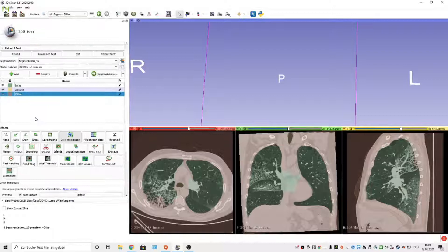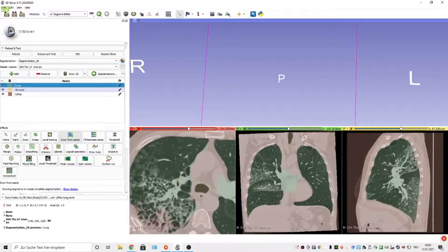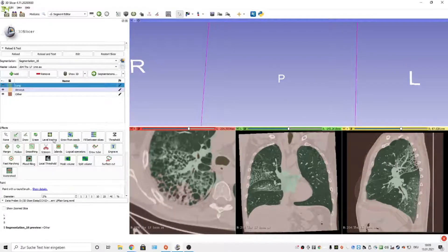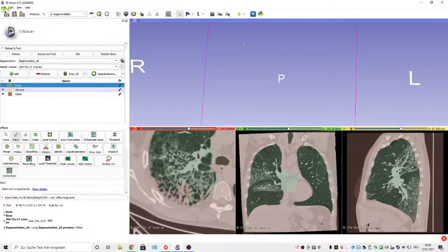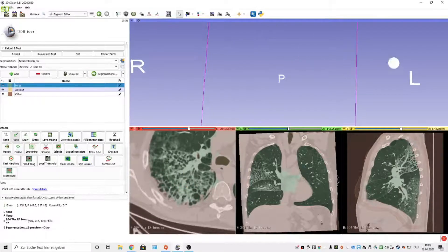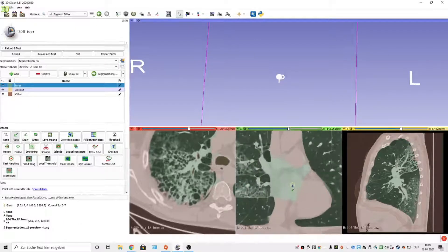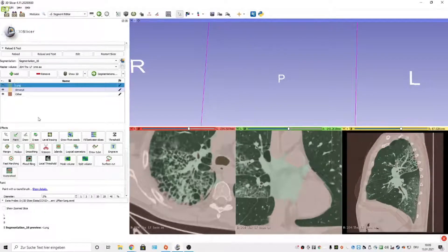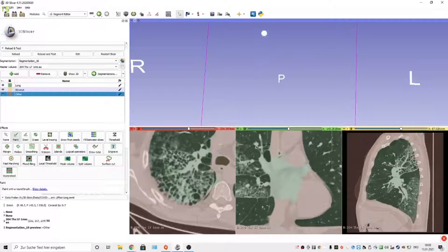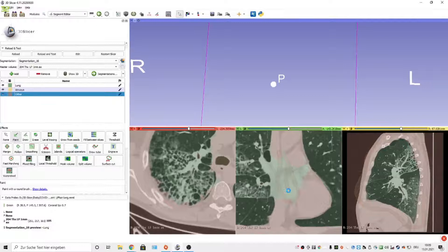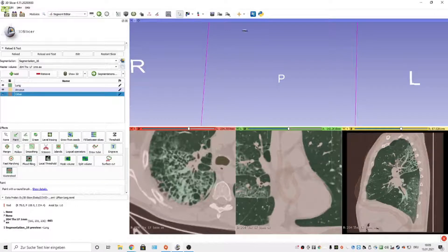So I'll show you how to correct this. We go to Lung, zoom in a little bit, and use Paint to paint over the area that has been missed. This seems quite okay now. Now we go to the leak area here — we need to select Other and paint in the area of the heart. The Grow from Seeds will update with each paint stroke. This looks okay now too.